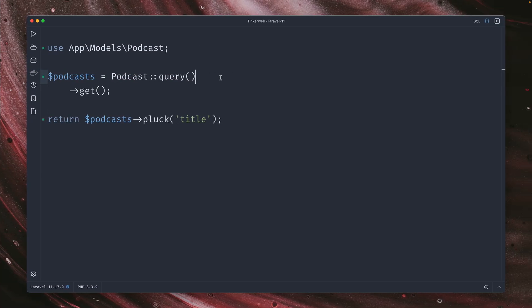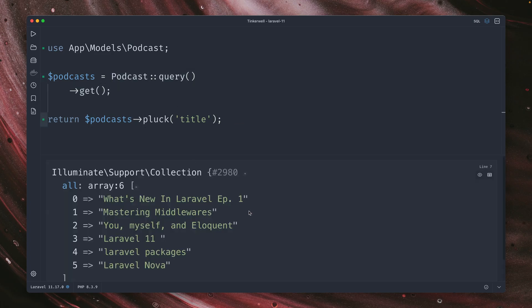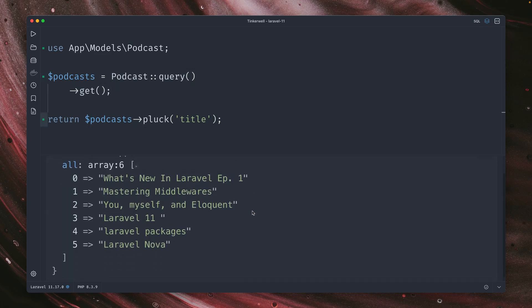Let's start with some new eloquent methods. So I grab here all the podcasts from this application. Just want to see the title. And here they are. This is what we got.